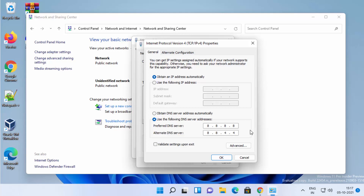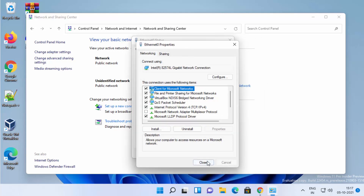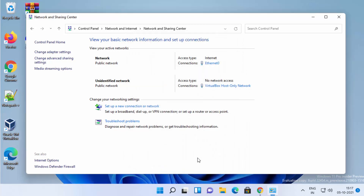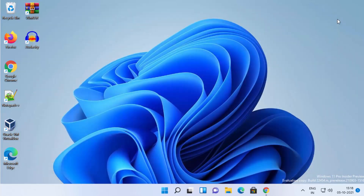Once you've entered both addresses — 8.8.8.8 as the primary and 8.8.4.4 as the secondary — just click OK, then click Close, and click Close again. This means you have set Google's DNS server as the DNS server for your Windows 11 operating system. That was the first way — let me show you the second way.